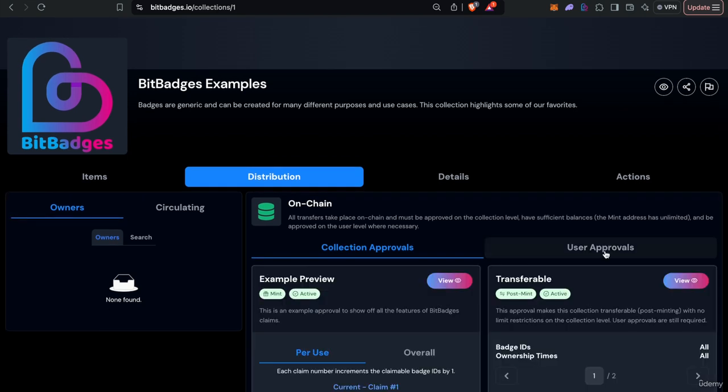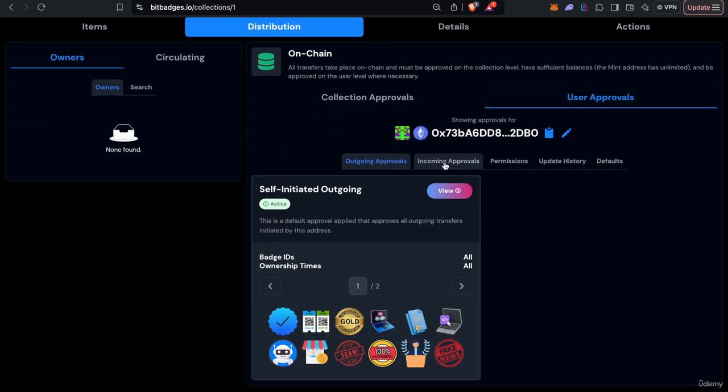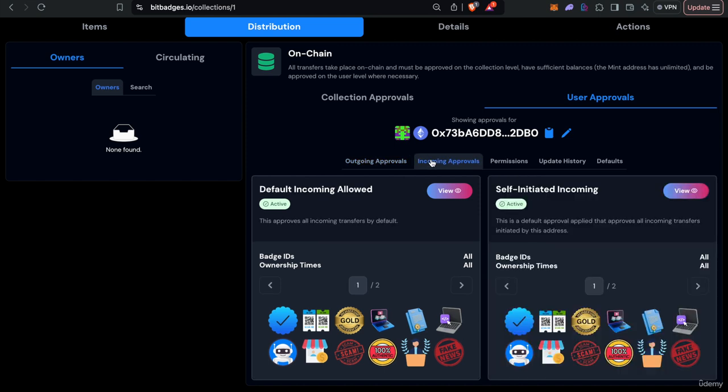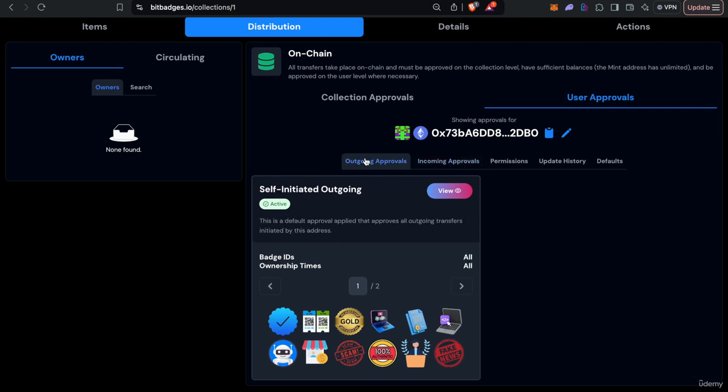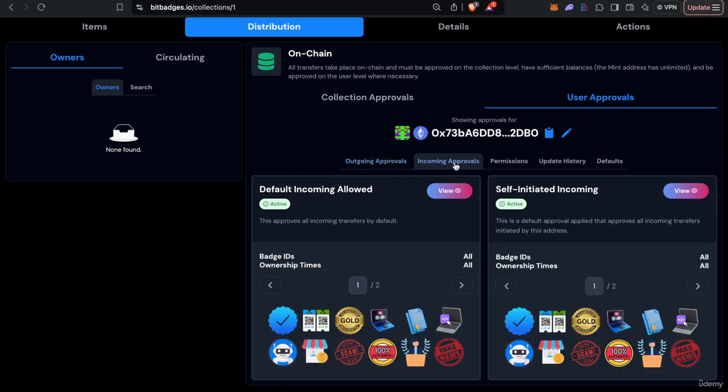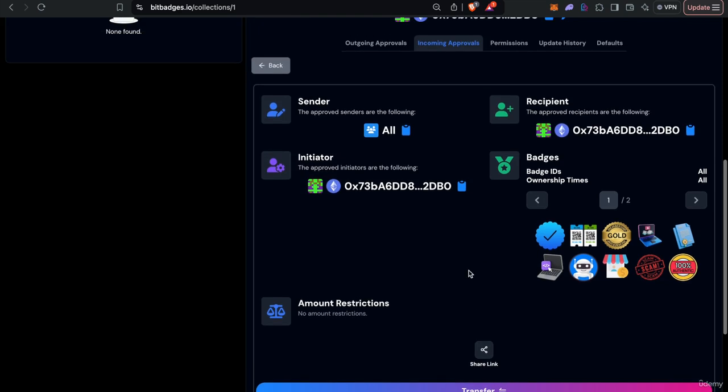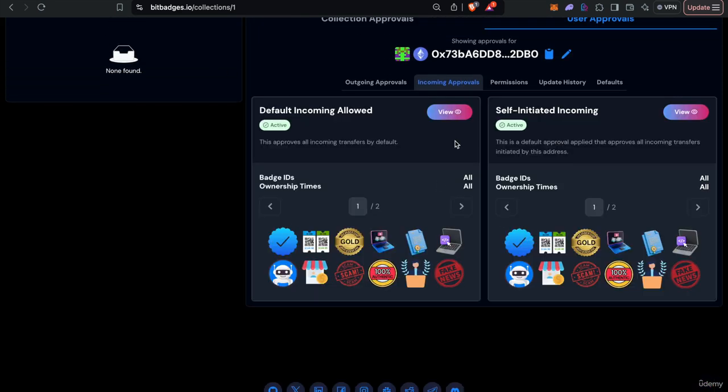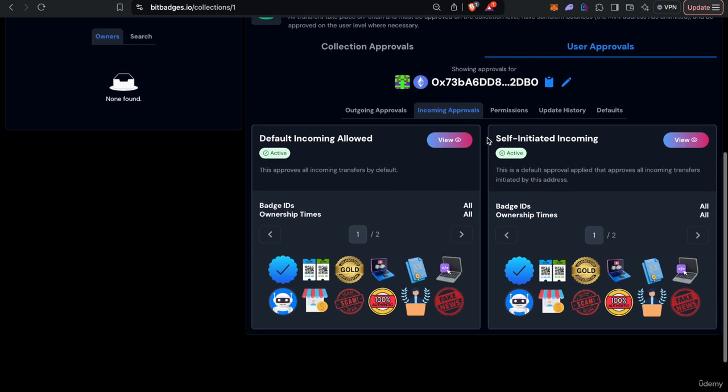You also might have user-level approvals. There's both incoming and outgoing. Outgoing gates who can transfer on your behalf, and then incoming gates who can transfer to you. By default, you're always approved to transfer to yourself and always approved to transfer balances from your portfolio. But you can customize this however you want. Maybe you do opt-in only incoming approvals. Only you must be the initiator of all transfers coming to you. This follows the same interface as before. For example, you can customize stuff on-chain as opposed to add claim criteria off-chain and check stuff off-chain as well. It's all linked together in one interface.